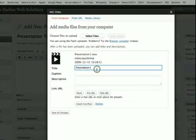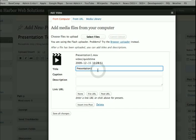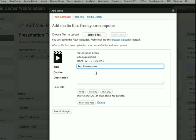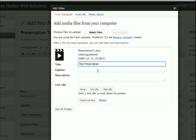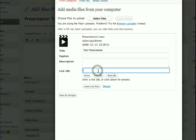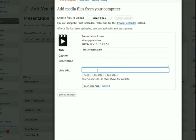So you can change the name right here, so we'll just call it test presentation. And the other thing that's important you have to do here is pick what the link URL is, because it won't embed it in the page using this method, but it will create a link to it.